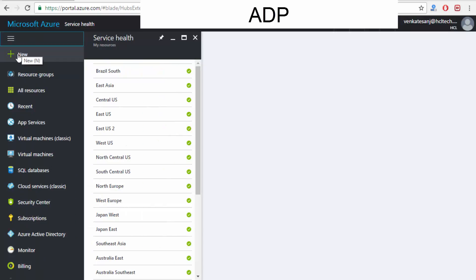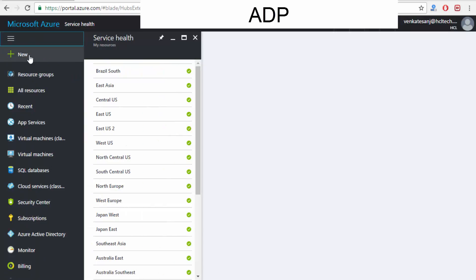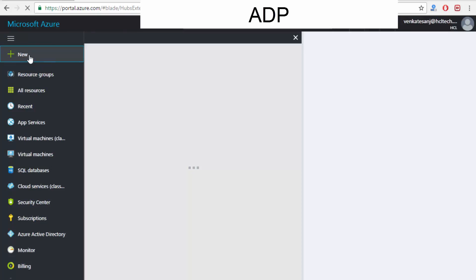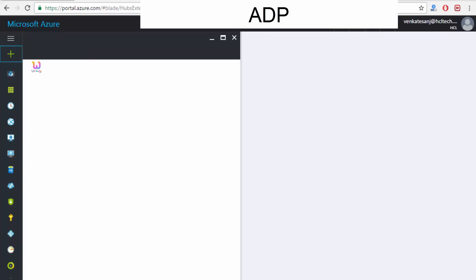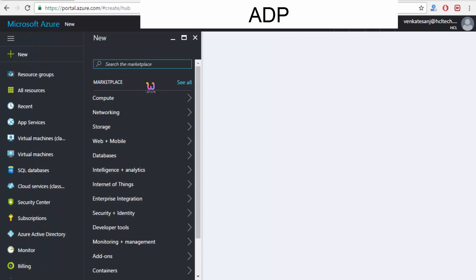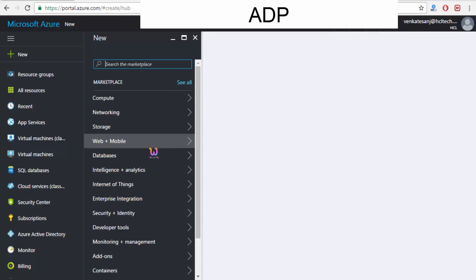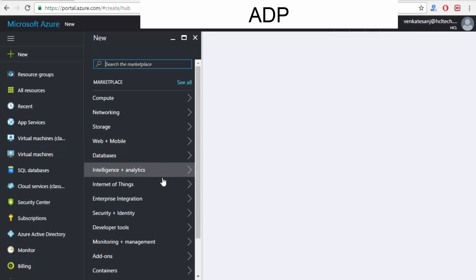If you want to create or access a new cloud environment, I'll click 'New'. You are able to see which options you want: compute, networking, storage, web, mobile, database — you've got a lot of things.